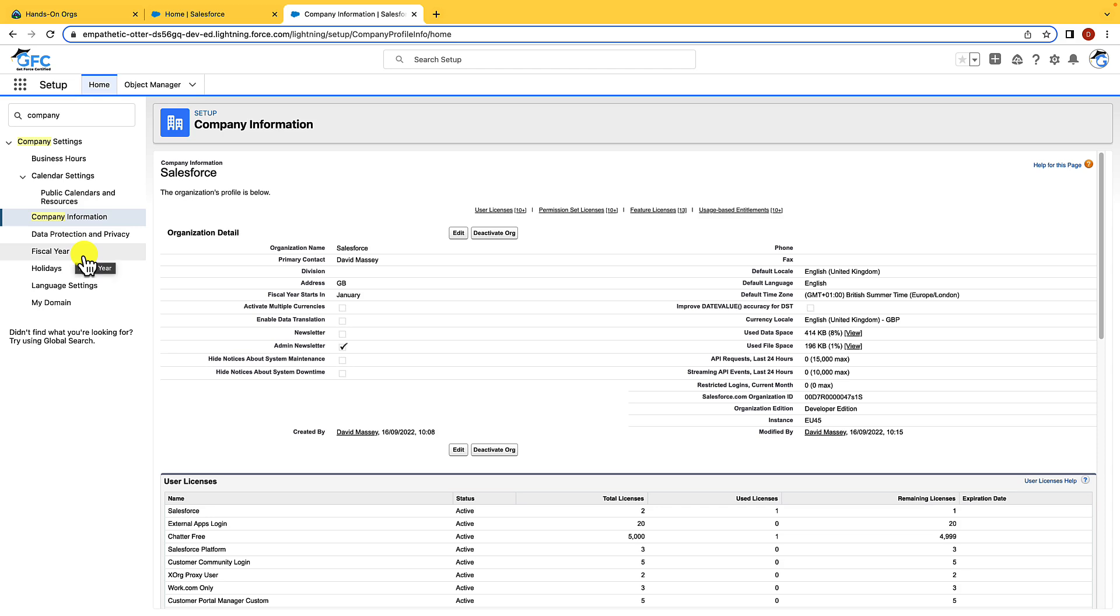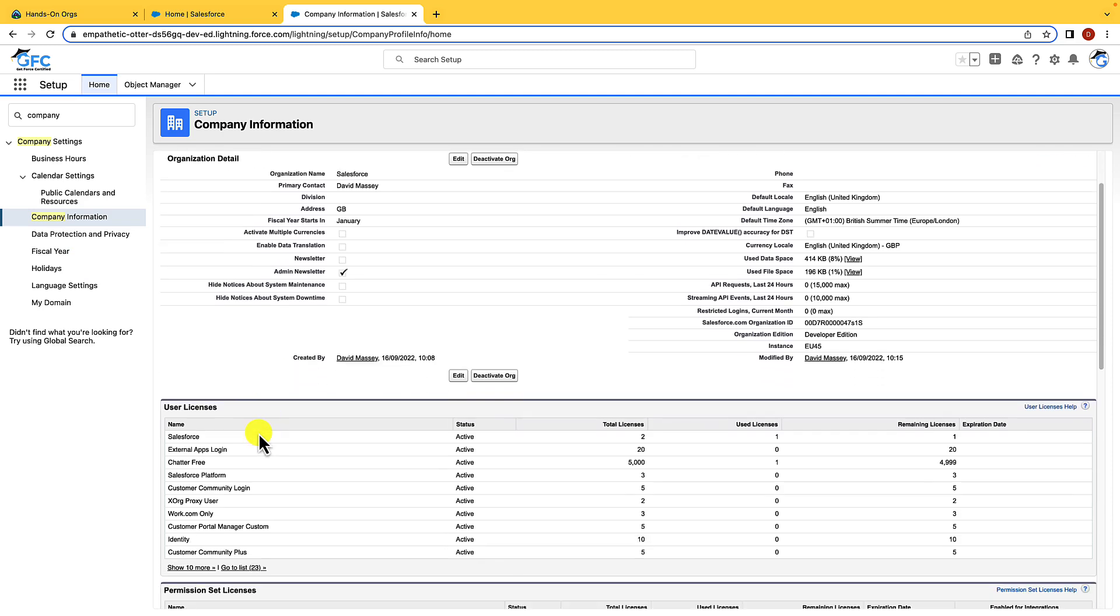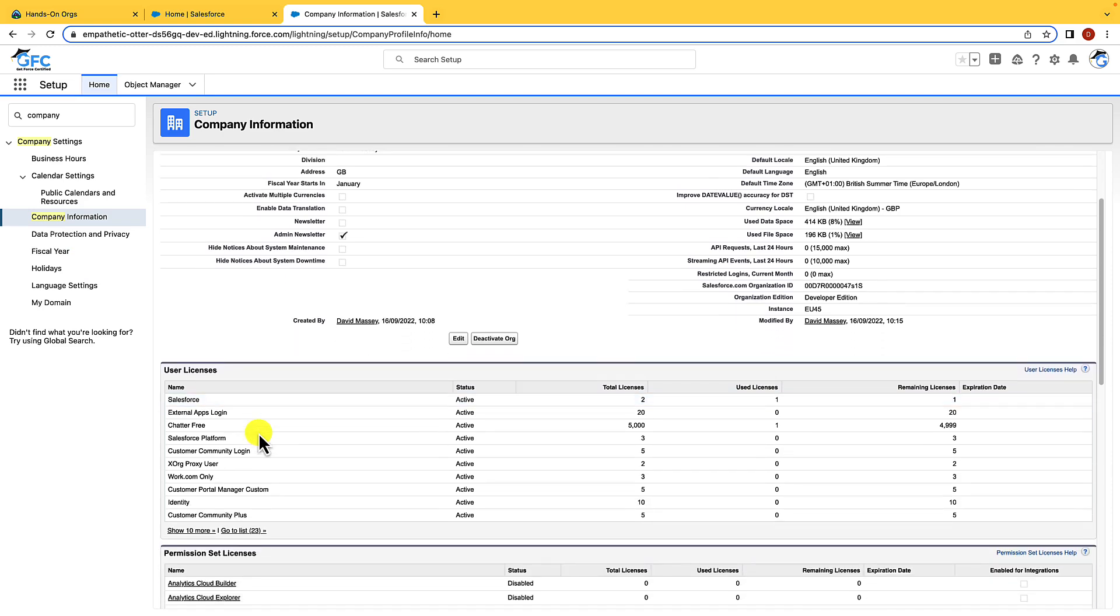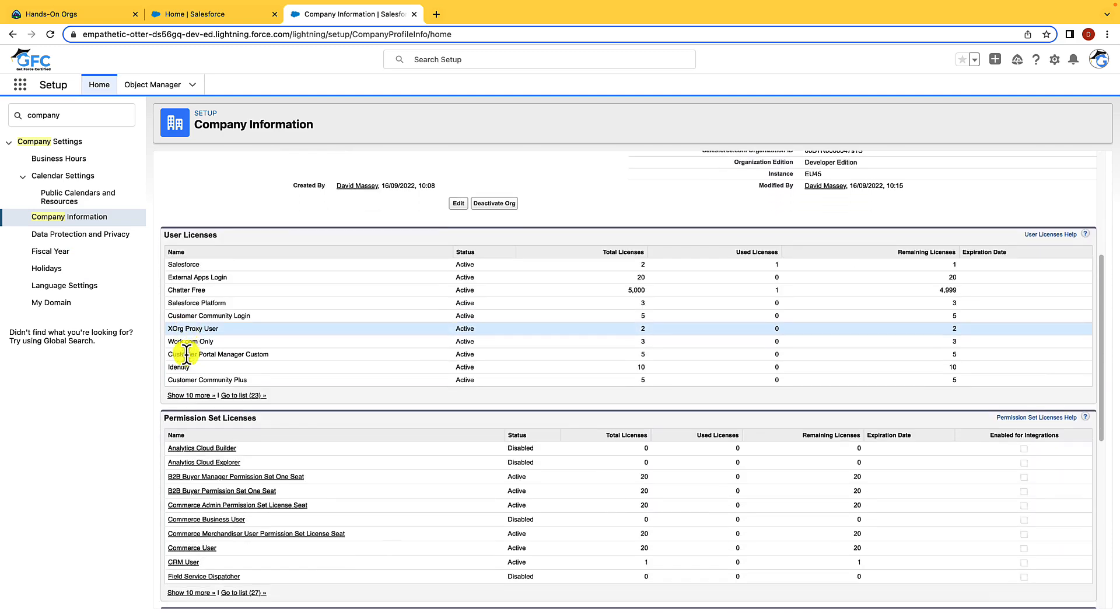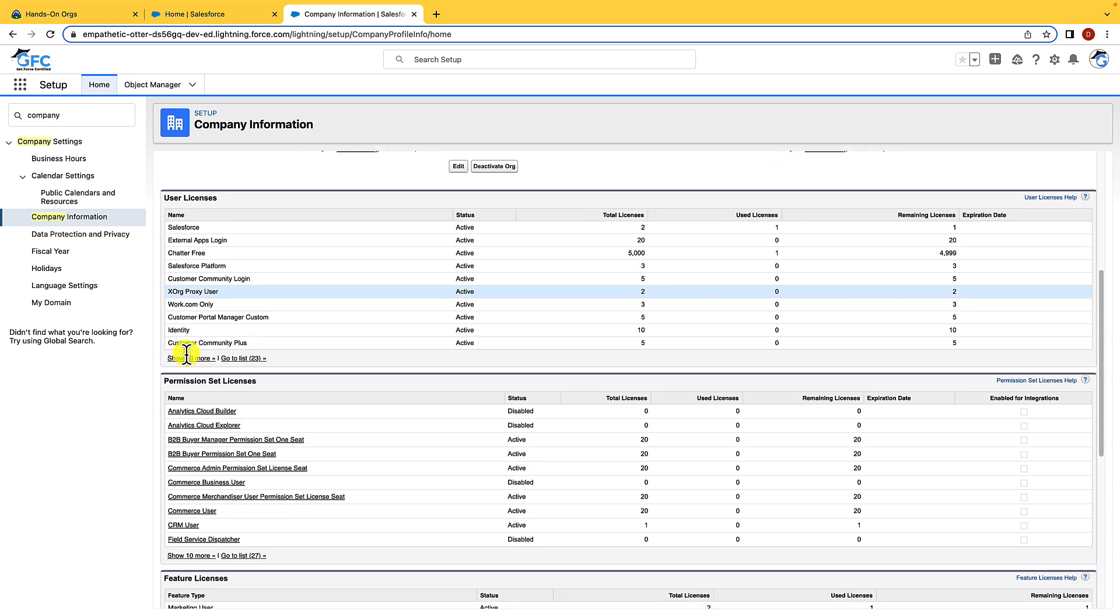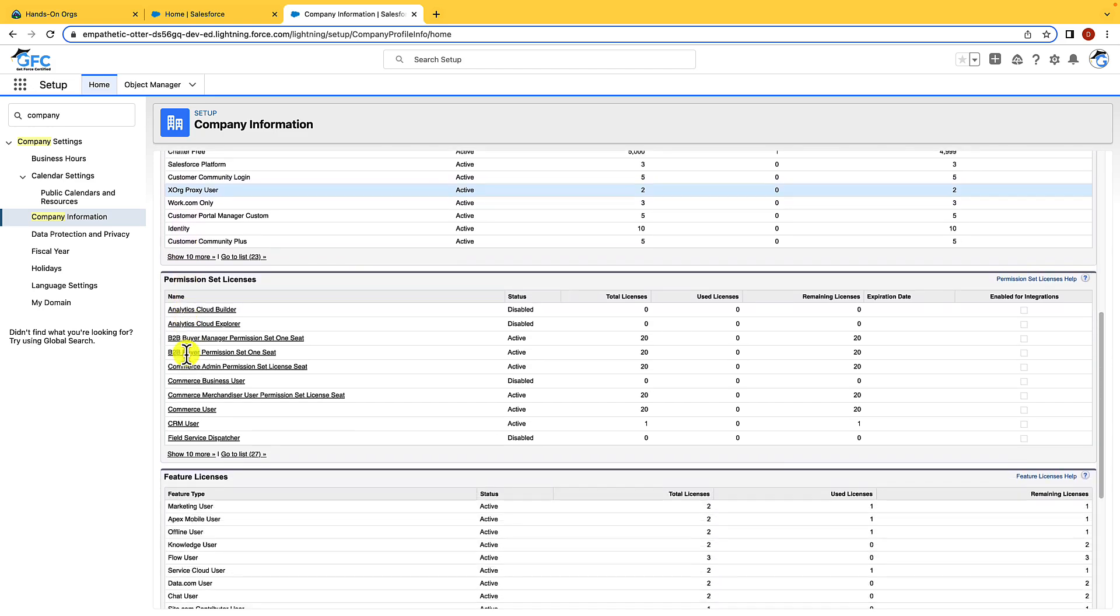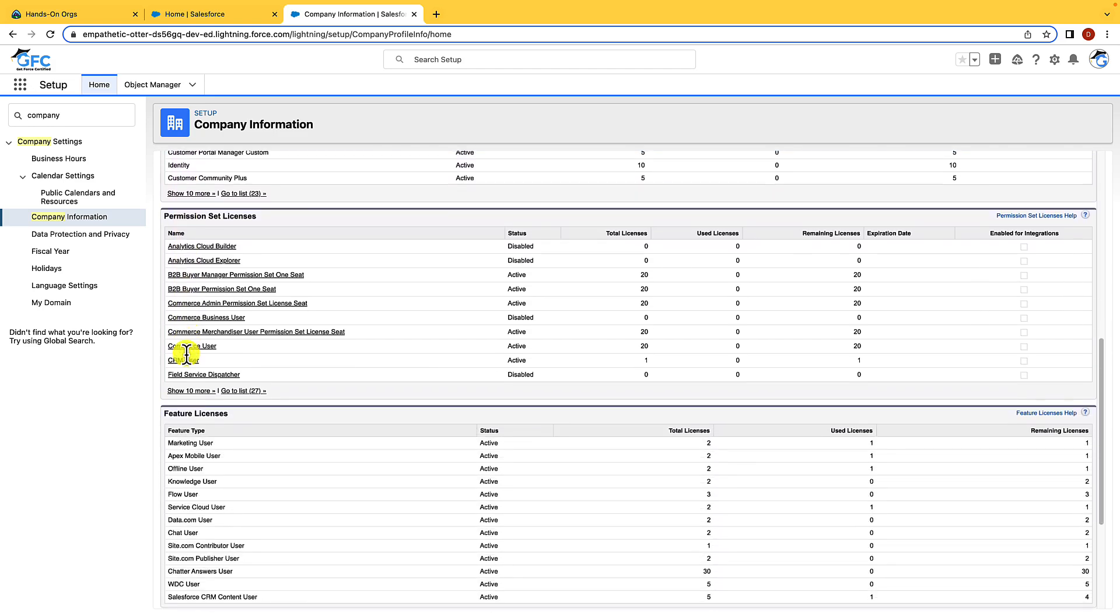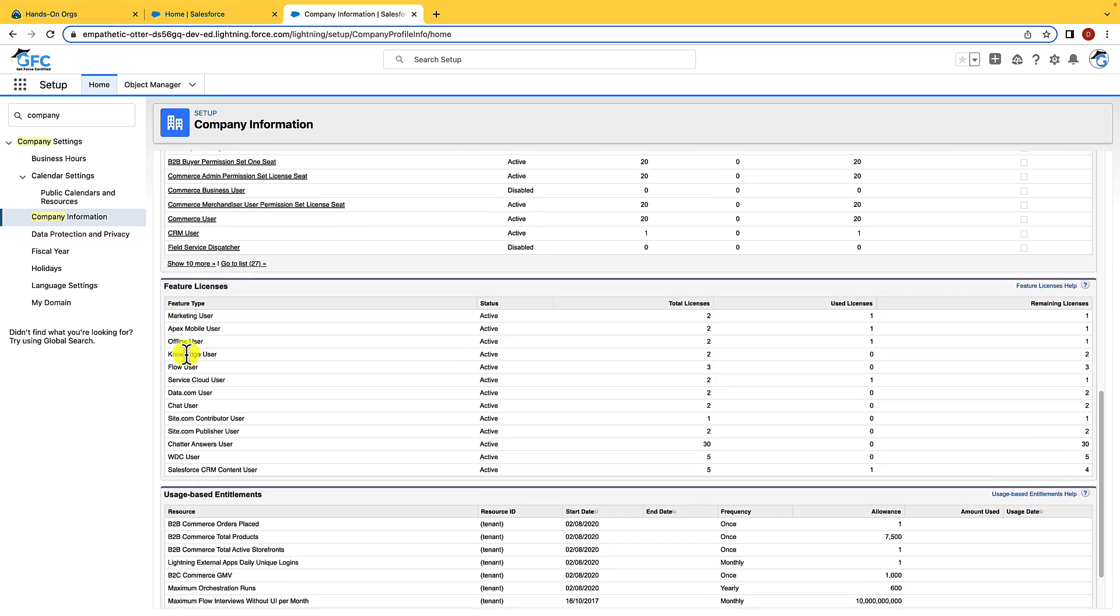From here you can see what licenses have been used and what are available. You can also see some information about permission set licenses, feature licenses, and usage based entitlements.